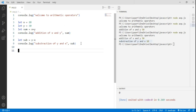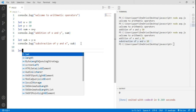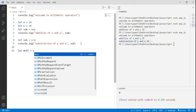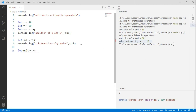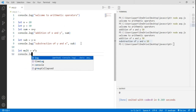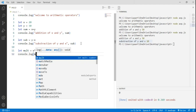Now moving on to multiplication. I declare a variable mult and assign it x multiplied by y — using the asterisk sign as the multiplication operator. To see the output I write console.log.